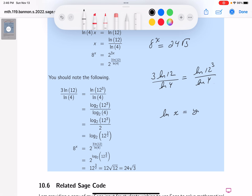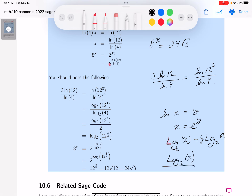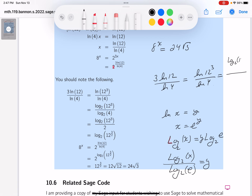Recall that if ln x equals y, then x equals e to the y. Converting to base 2: log base 2 of x equals log base 2 of e to the y, so log base 2 of x over log base 2 of e equals y. Rewriting the numerator: log base 2 of 12 cubed over log base 2 of e; and the denominator: log base 2 of 4 over log base 2 of e.